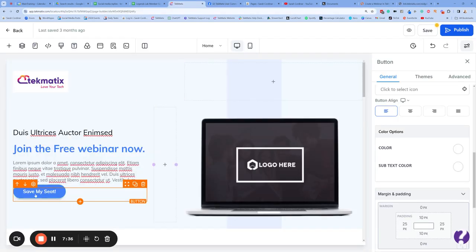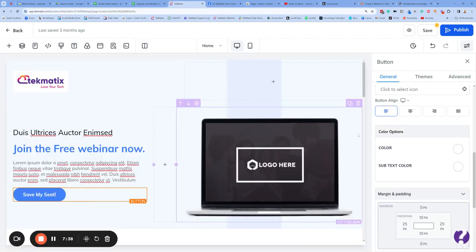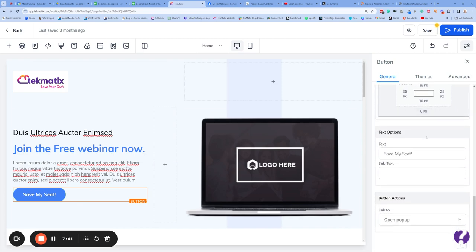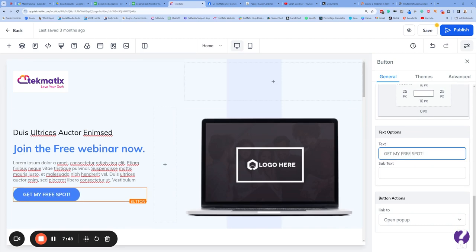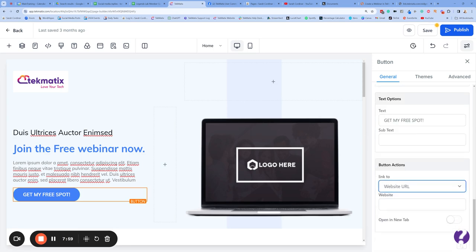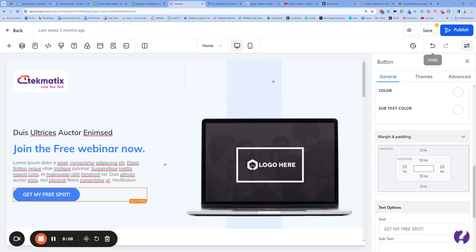Click on the button — the right-hand side is where you edit what happens to it. You might want to change the text to 'Get My Free Spot' or whatever you want it to say. Under Button Actions, what do you want to happen when someone clicks that button? This is where you're going to go to a website URL — and what's the website URL? It's going to be the URL to your form. You can choose whether it opens in a new tab or this tab. Press Save.